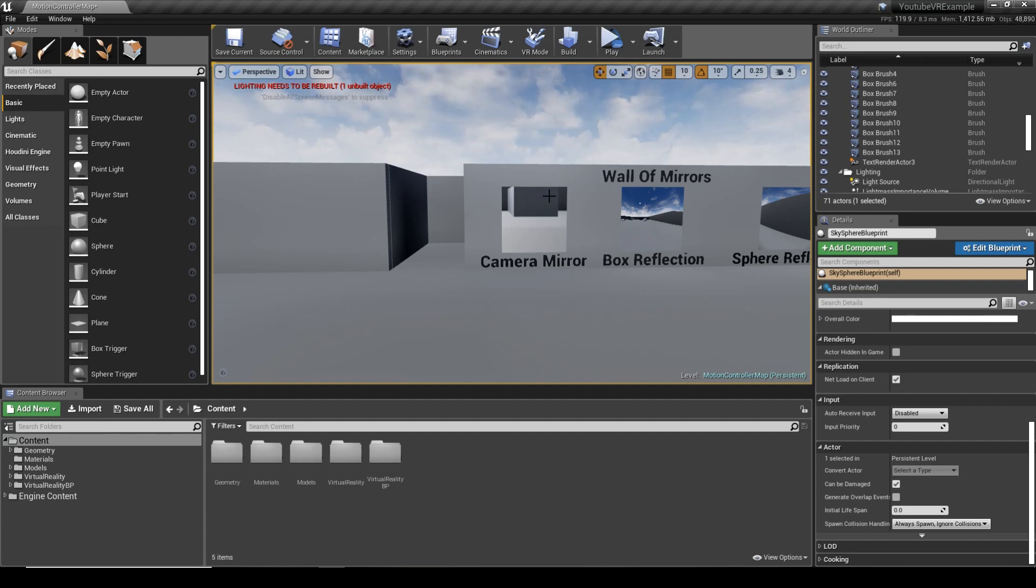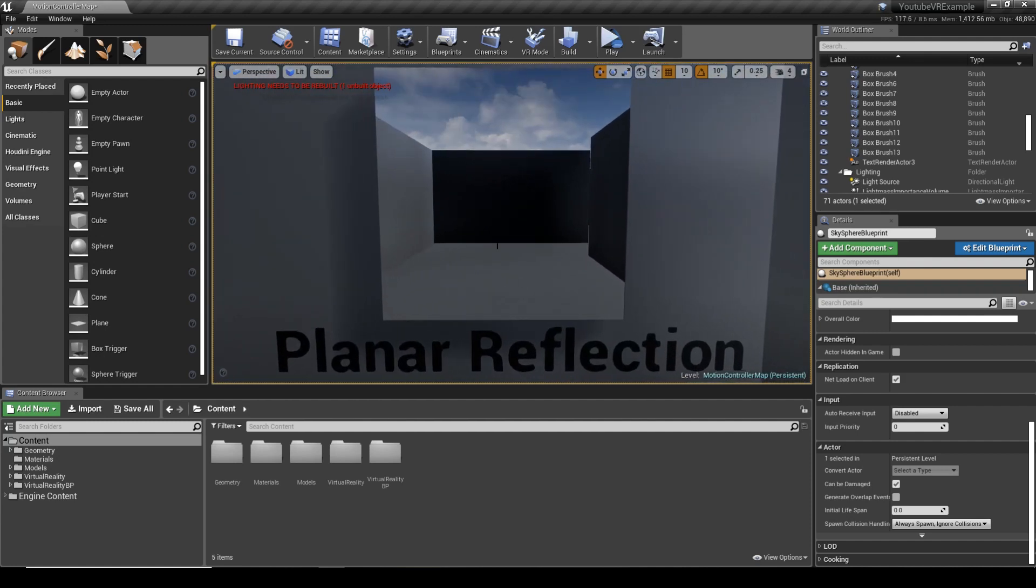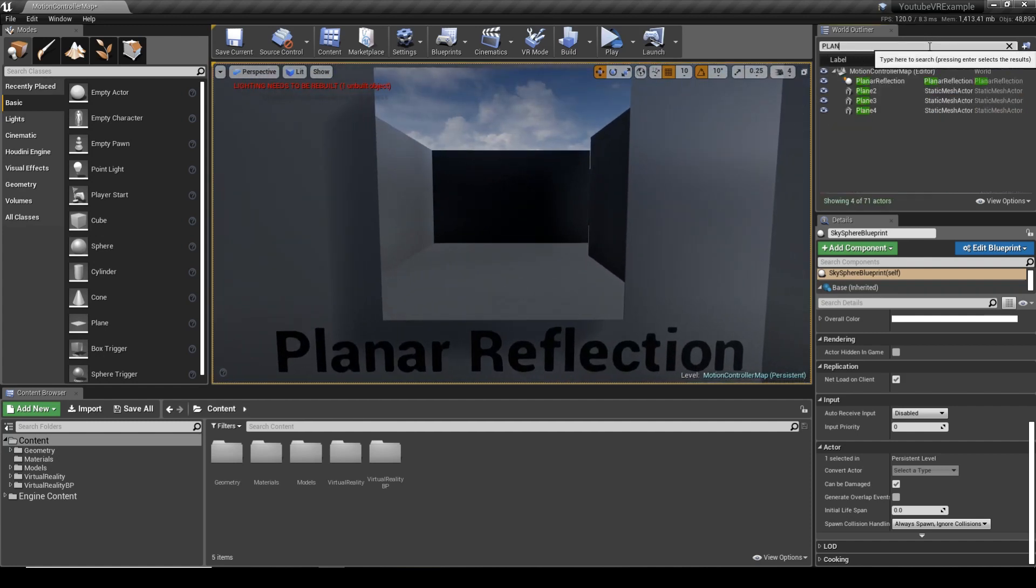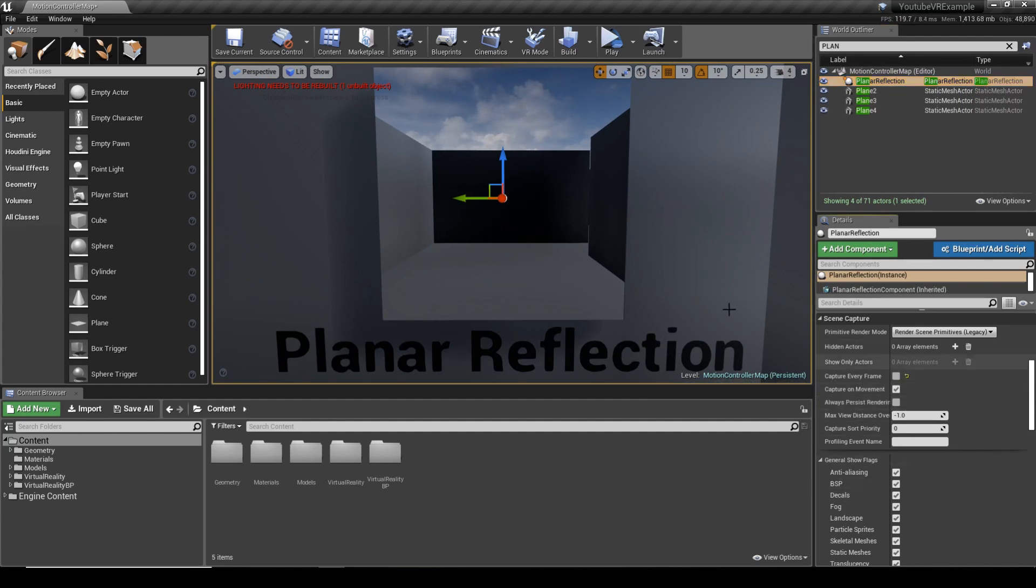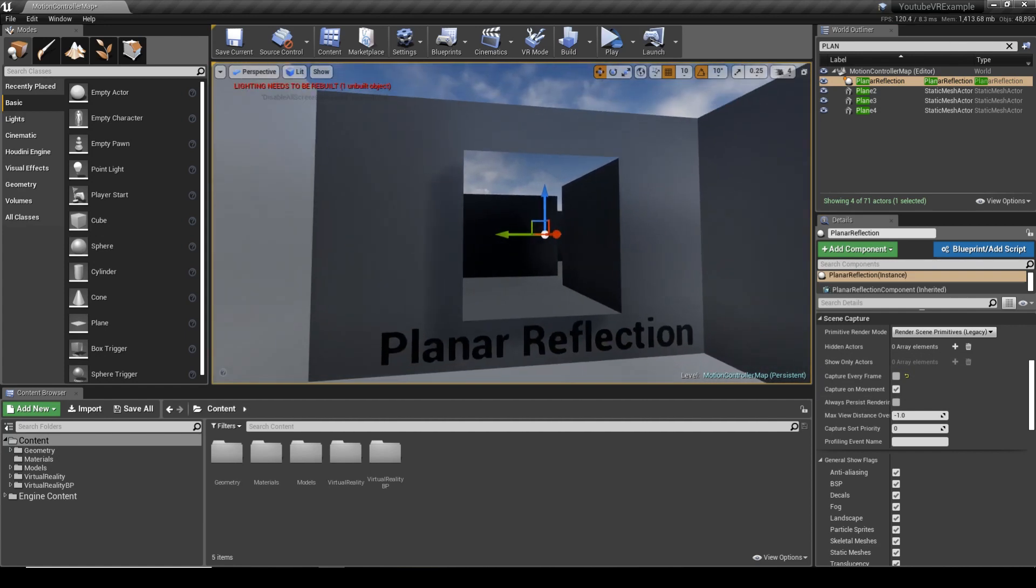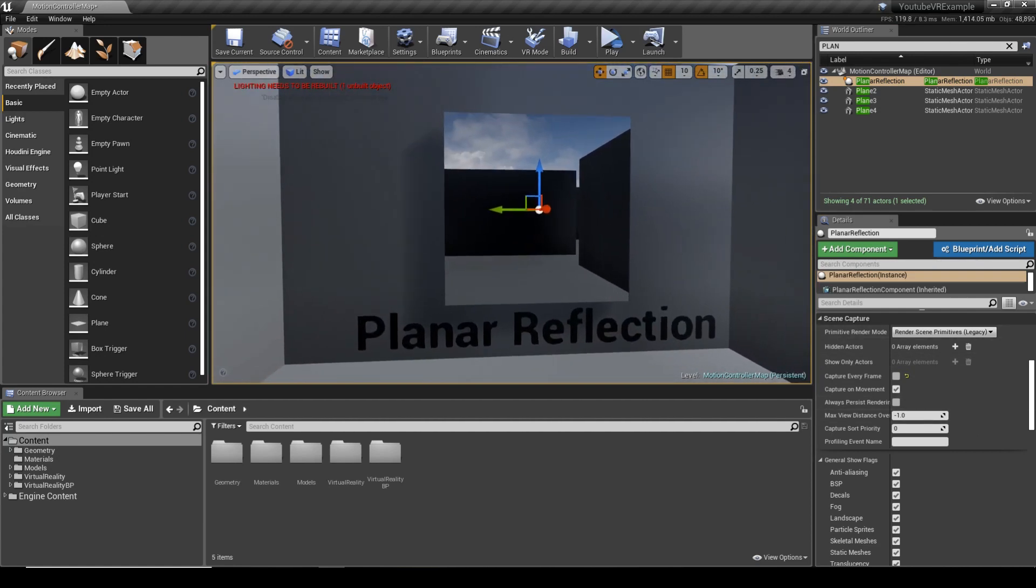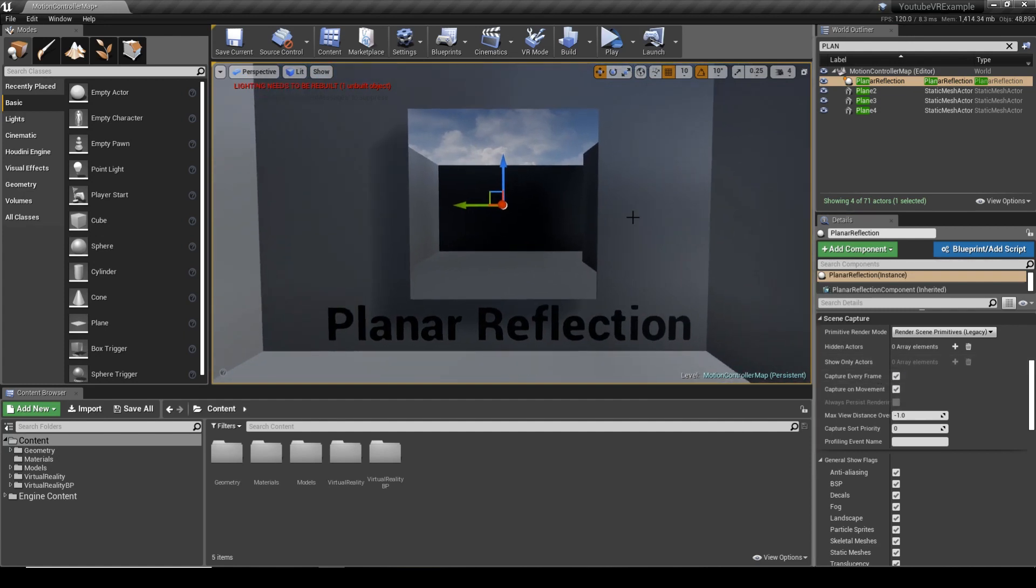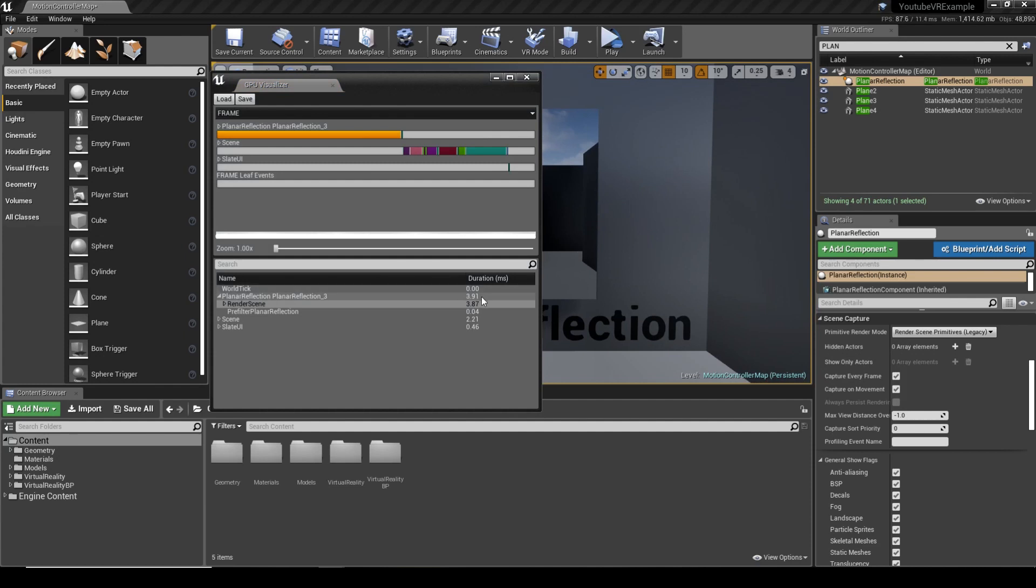A good way of improving it a little bit more is if you actually go to the planar reflection and on the right I recommend actually disabling capture every frame. If you do it on movement, it will only happen when you're actually in the viewport. Let's get a baseline—we've got four milliseconds there, so we can compare it.